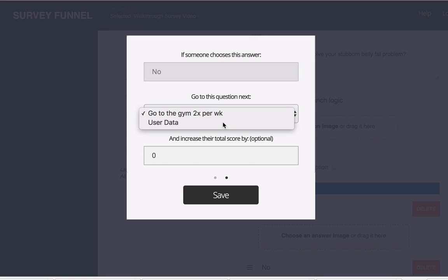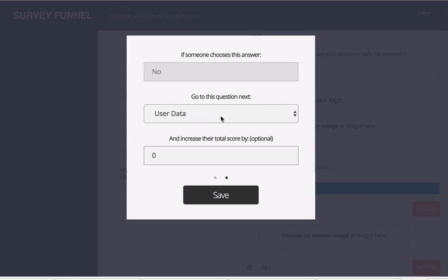This would be the opt-in form. So just take them right there. I don't want to even ask them the next question. I just want to skip right ahead. So it's really just that simple.